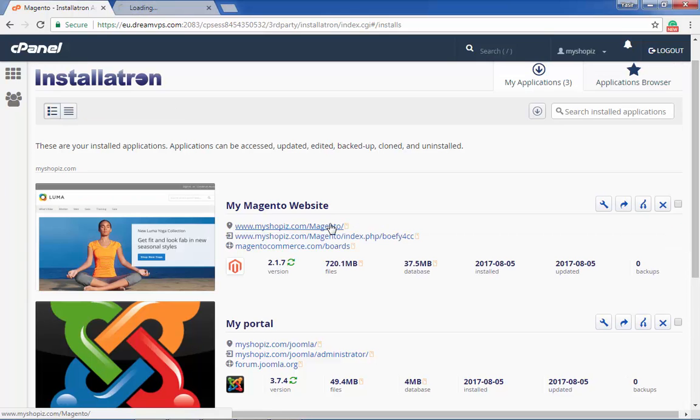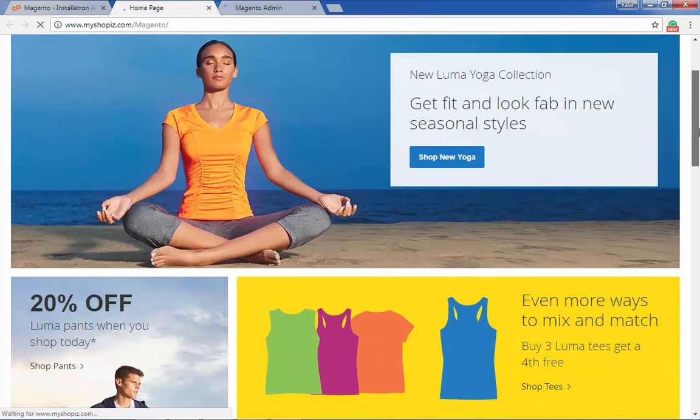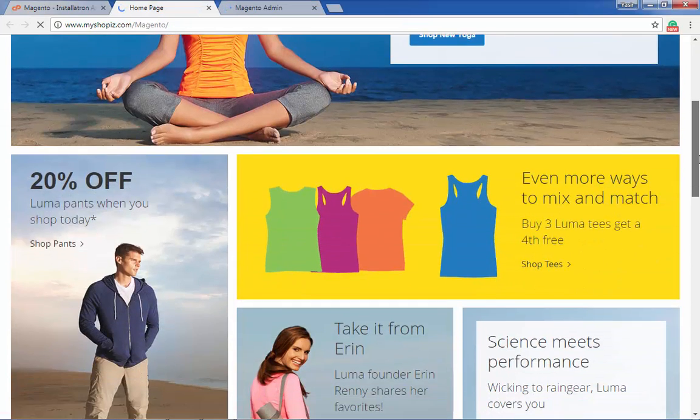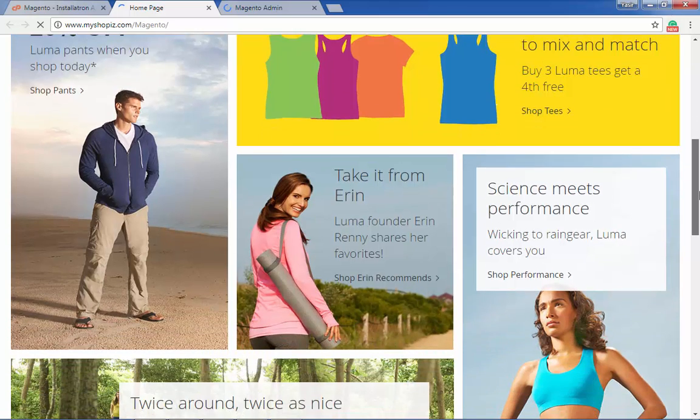Once installation is completed, you'll be able to see all the details regarding installation. You can now check the links and confirm that a fresh copy of Magento along with demo content is working.